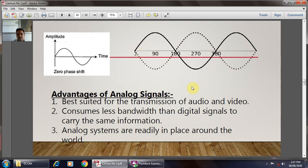Advantages of the analog signal: first, it is best suited for the transmission of audio and video. Second, it consumes less bandwidth than the digital signal to carry the same information, because the amplitude changes with respect to the time parameter. Third, analog signals are readily found all around the world, because any signal coming out of a system is always in analog form.